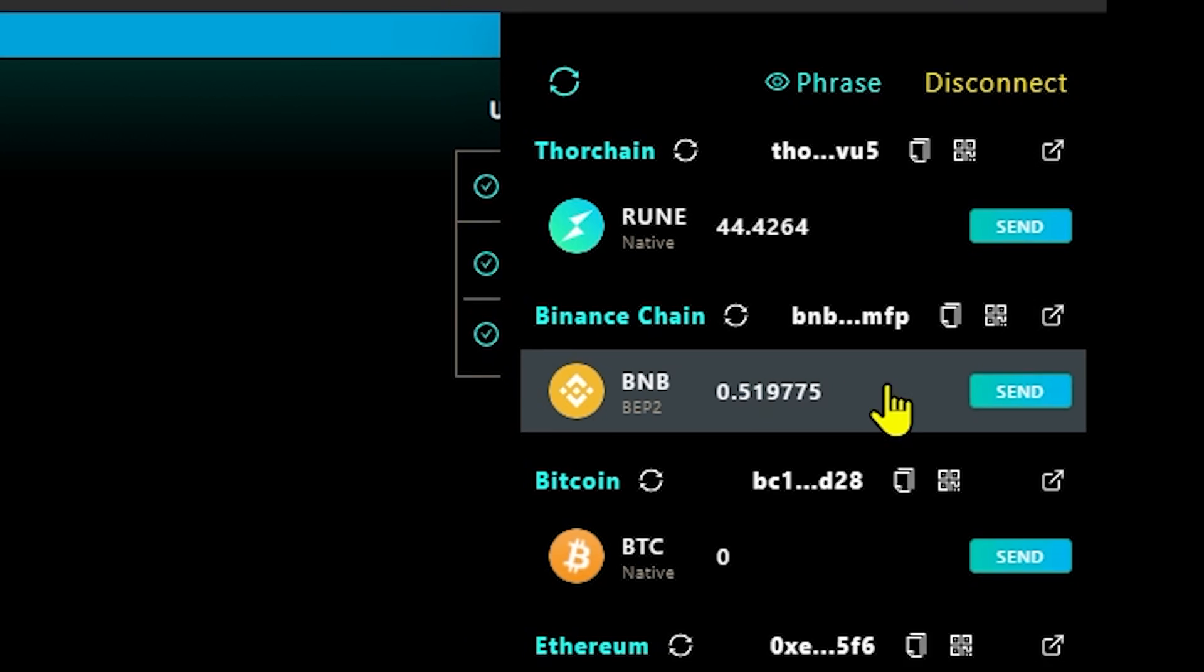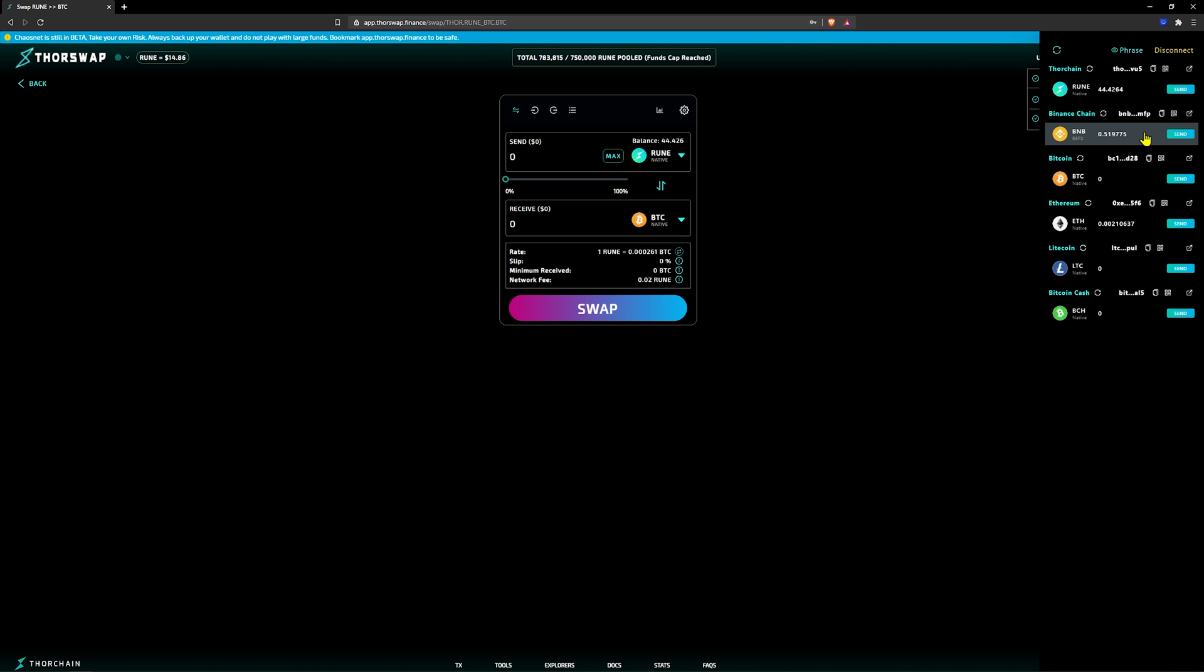Now you're ready to perform native swaps or enter into a liquidity pool. Check out the description for a link to the how-to where I explain the process.